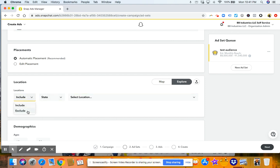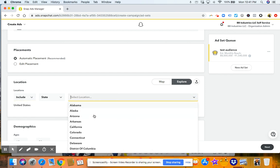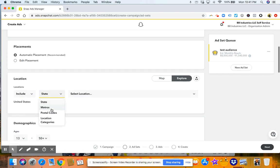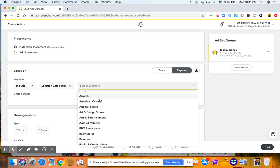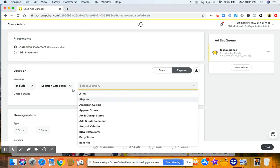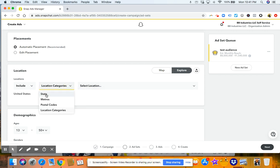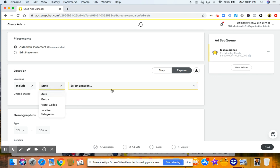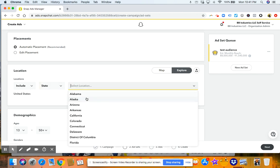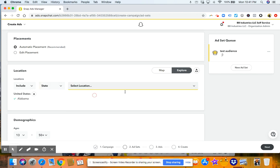And then if you want to click, this is an interesting category. So if you go to locations category, you can choose people that have been to these locations. And Snapchat's probably tracking you based on the data off your phone. All right. So let's just say we want to target Alabama.